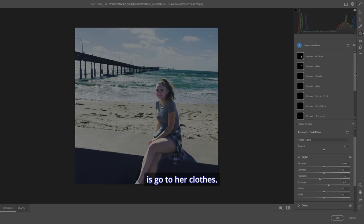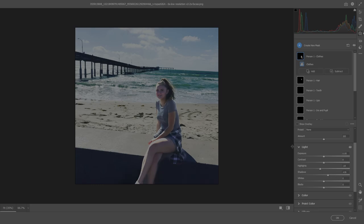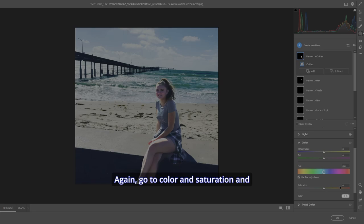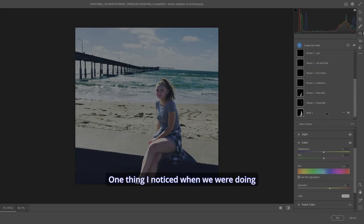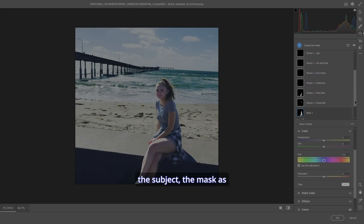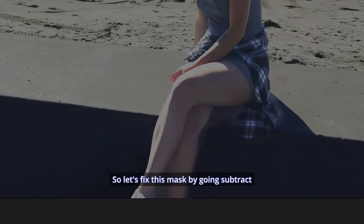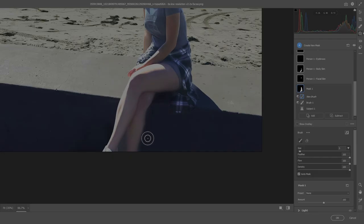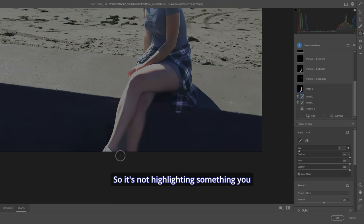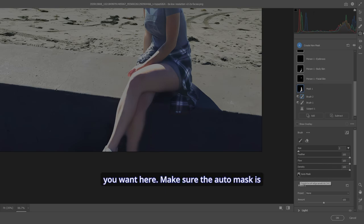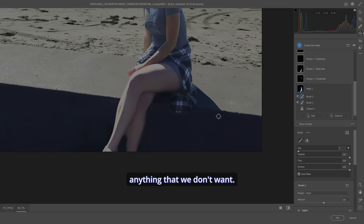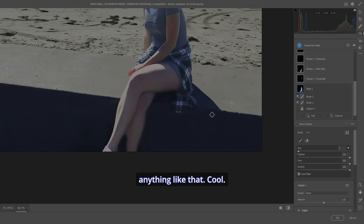Now, what I'd like to do also is go to her clothes. Bring down the highlights a bit, but let's bring up the shadows and bring up her clothes just a bit. Again, go to color and saturation. And let's just throw a bit of color in there for her. One thing I noticed when we were doing the subject, the mask, as you can see, is too much. So let's fix this mask by going subtract, brush, and let's just remove what we want. So it's not highlighting something you don't want. Hold the alt key down and fix and or grab what you want here. Make sure the auto mask is selected. So remove anything that we don't want. You don't want anything glowing or anything like that.